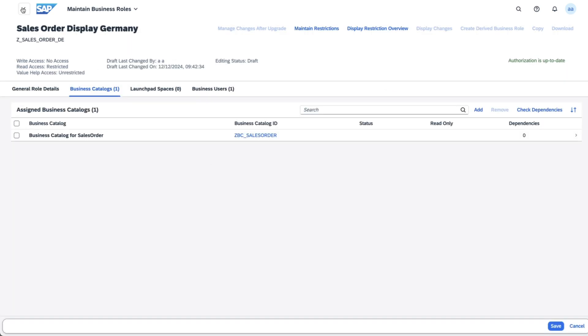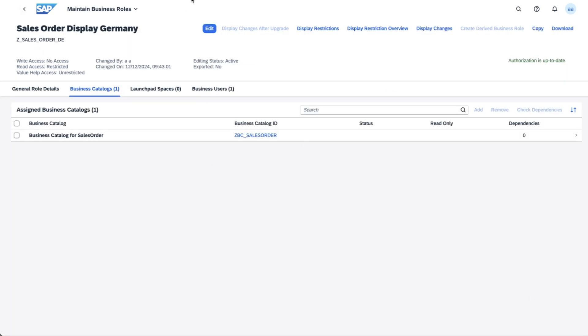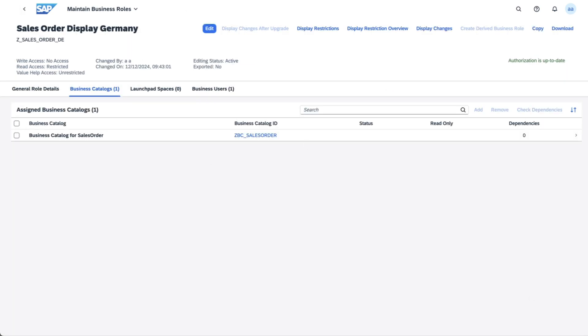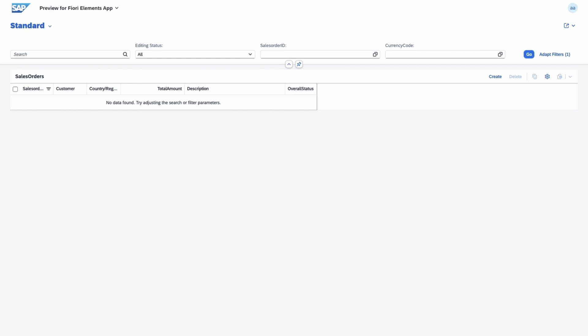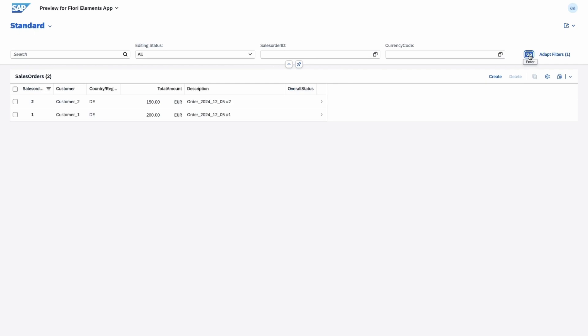Let's see how this affects the results in the Fiori application. Open the Fiori app preview. And notice how the data is now filtered based on the new authorization and restriction types.